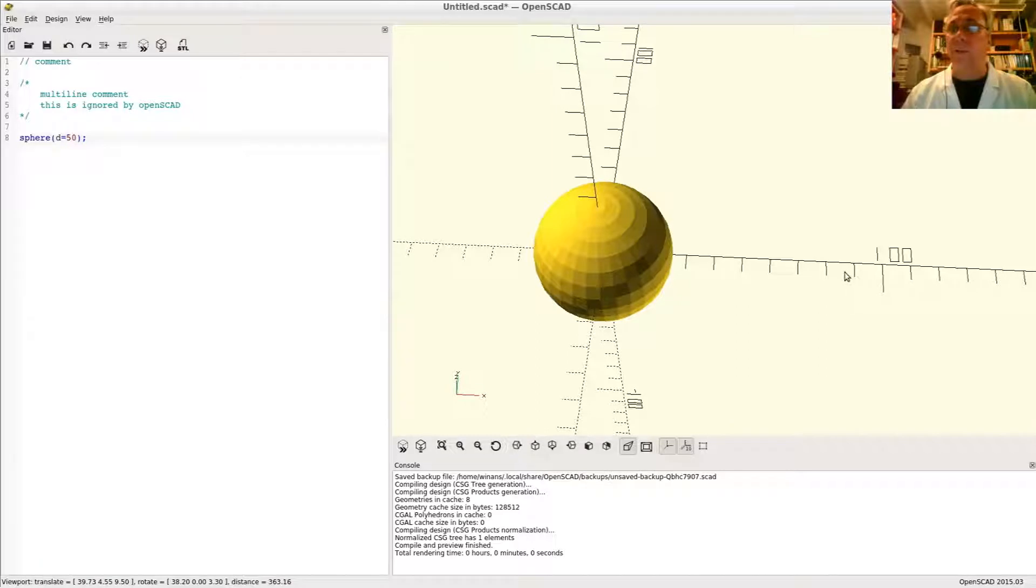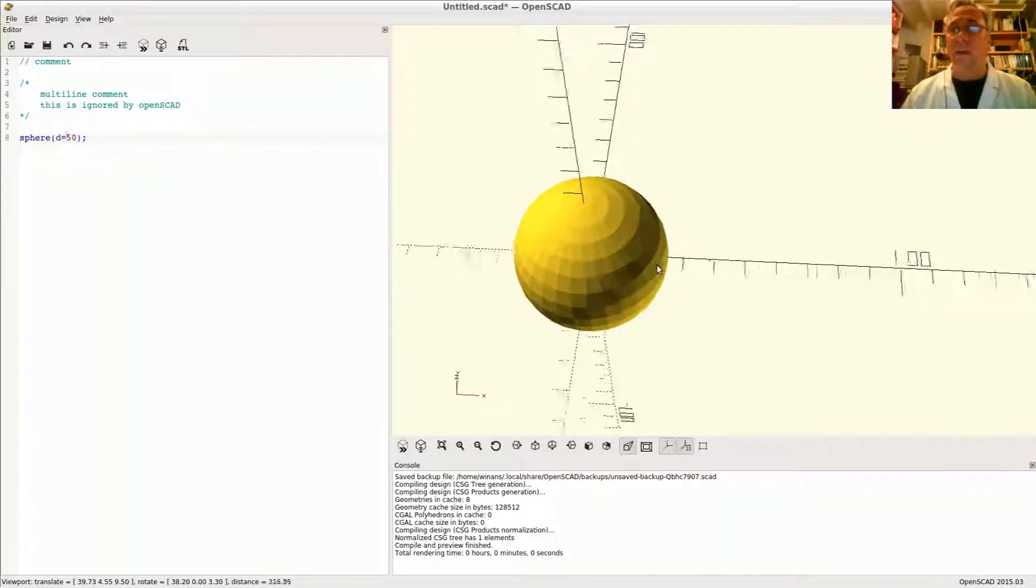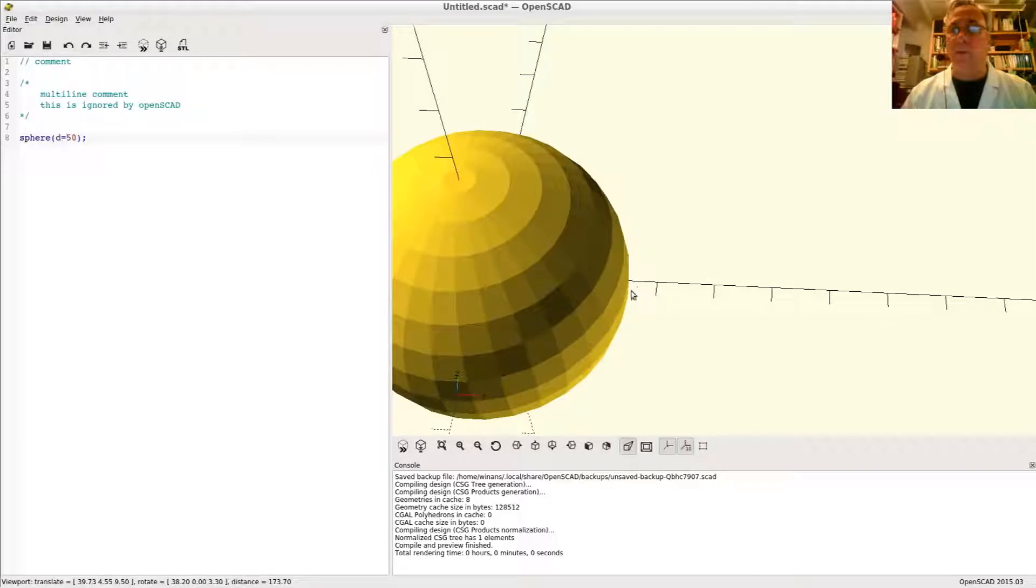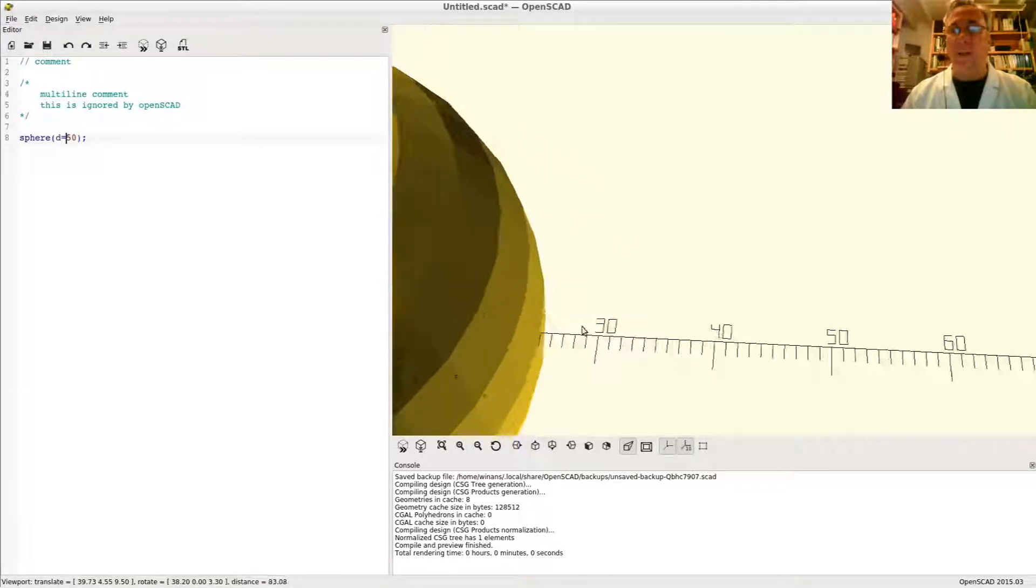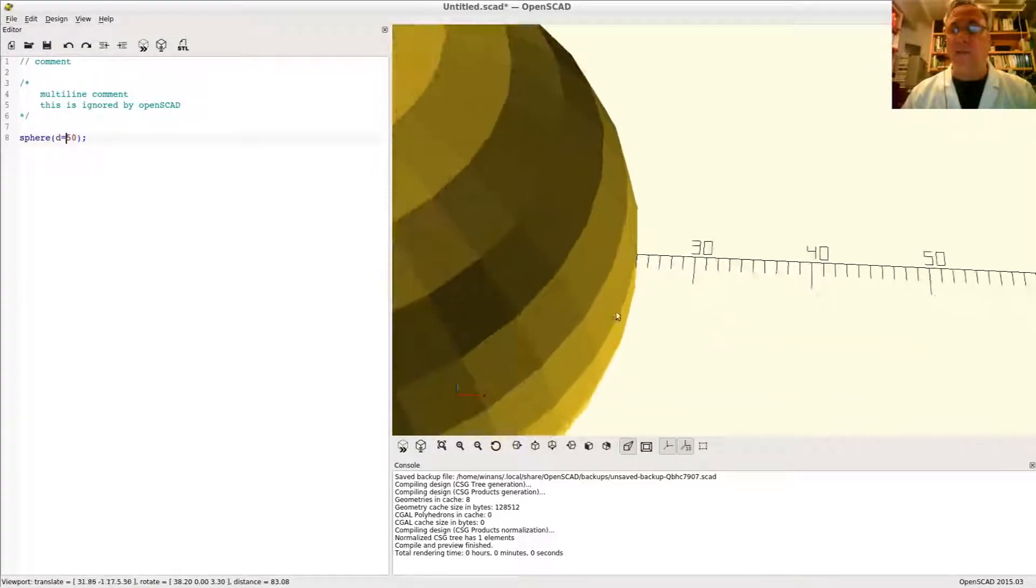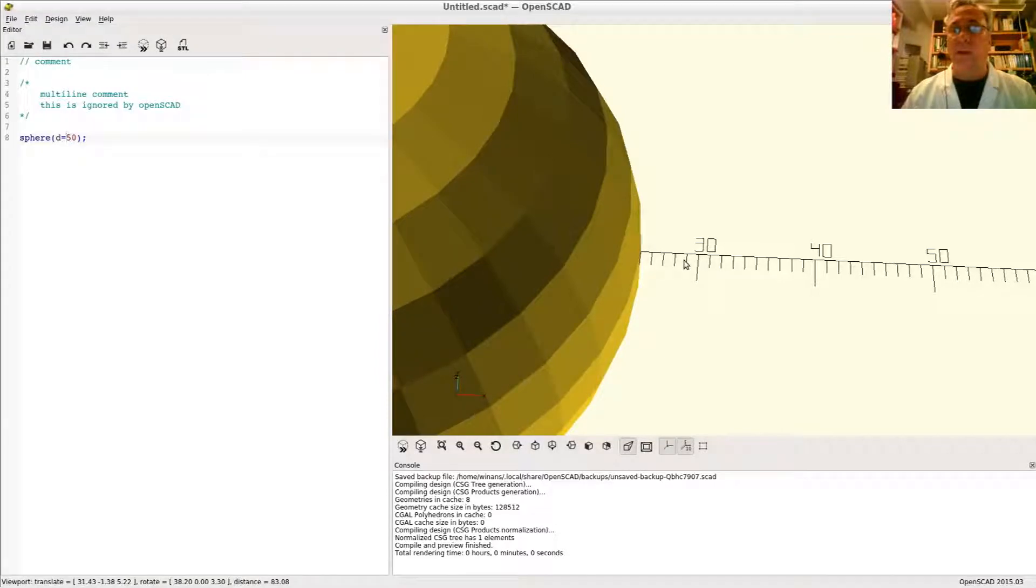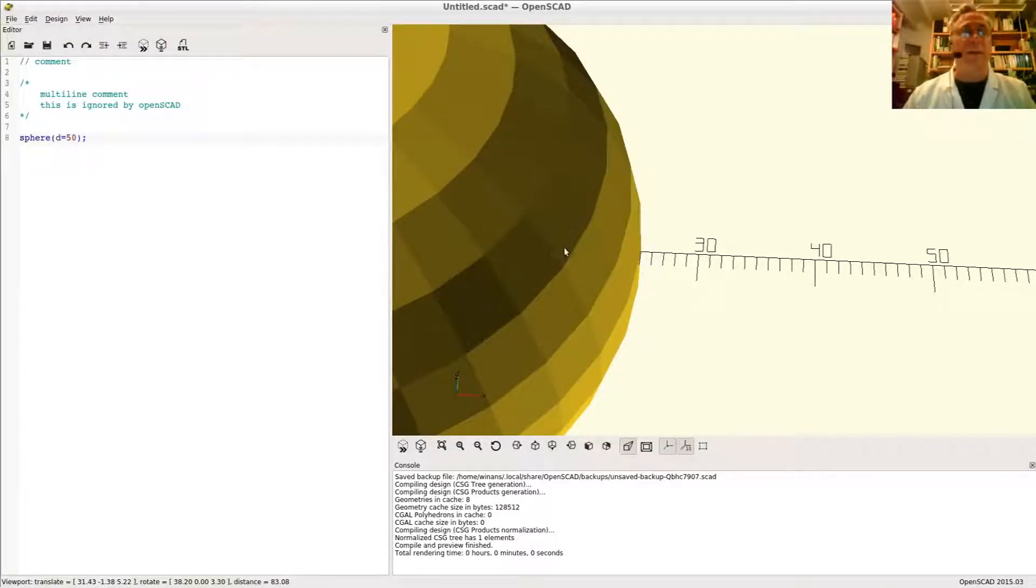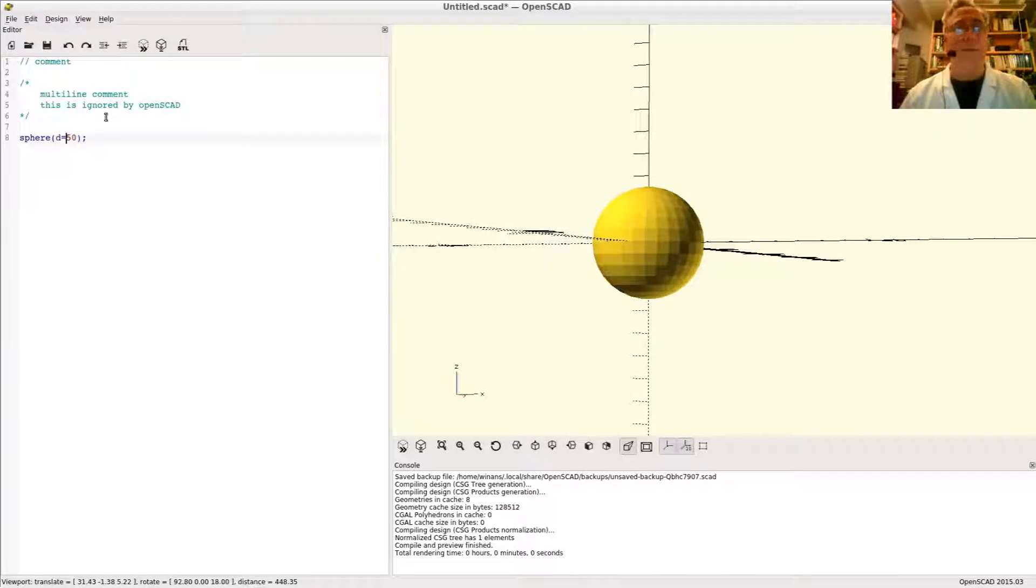So there's 90, 80, 70, 60, 50, 40, 30. So that must be 25. If we zoom way in, it adds extra resolution to these axes. So 30, 29, 28, 27, 26, 25 right there. And there you have your sphere.